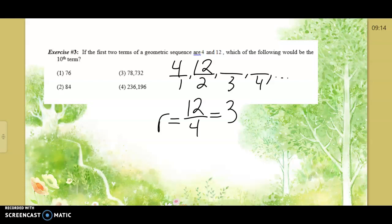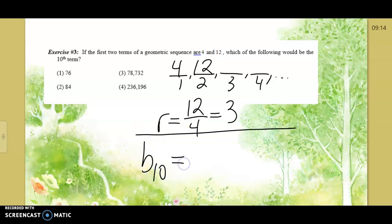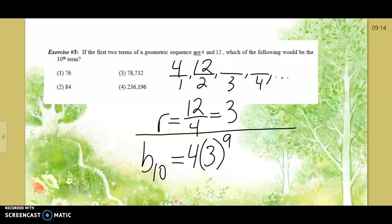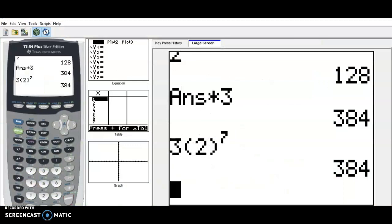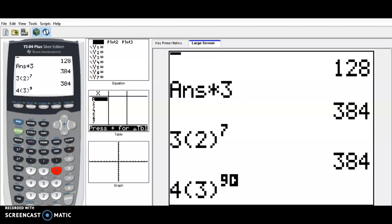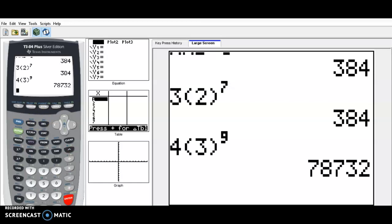So we write b₁₀ equals the initial value times r to the power of (n minus 1). The initial value is 4, we're multiplying by 3, and to find the 10th term we multiply by 3 nine times. That's 4 times 3 to the ninth power. On a cell phone do 3 to the ninth first, then multiply by 4. Big number: 78,732.